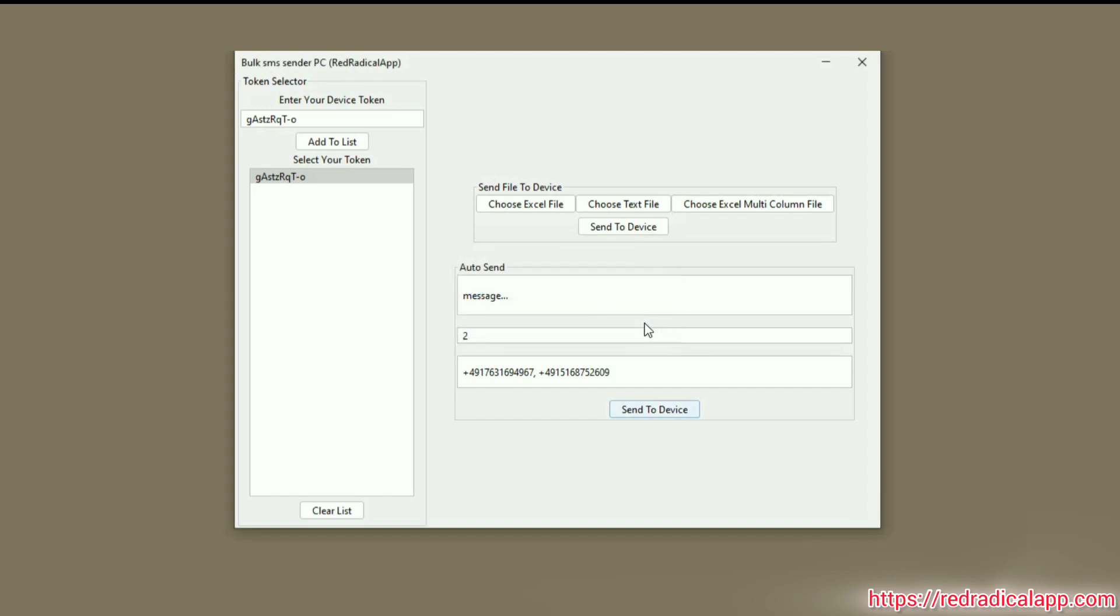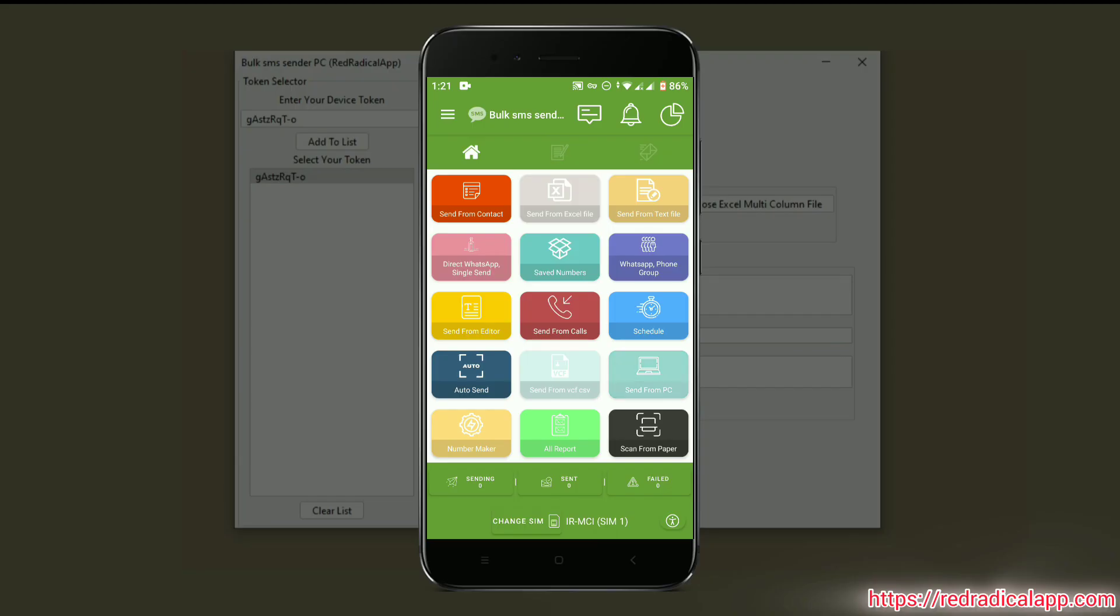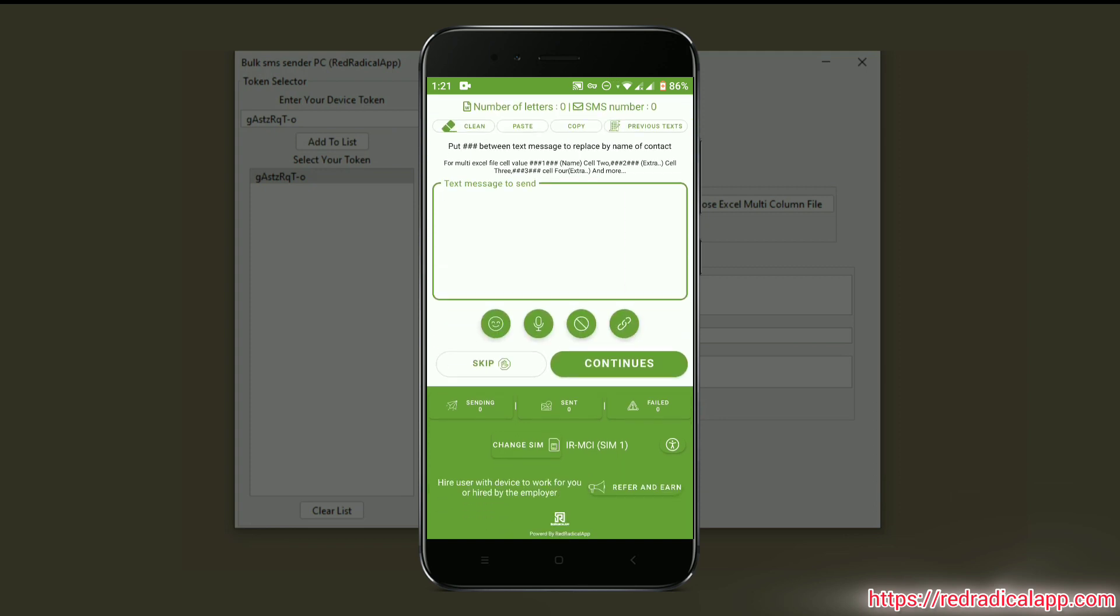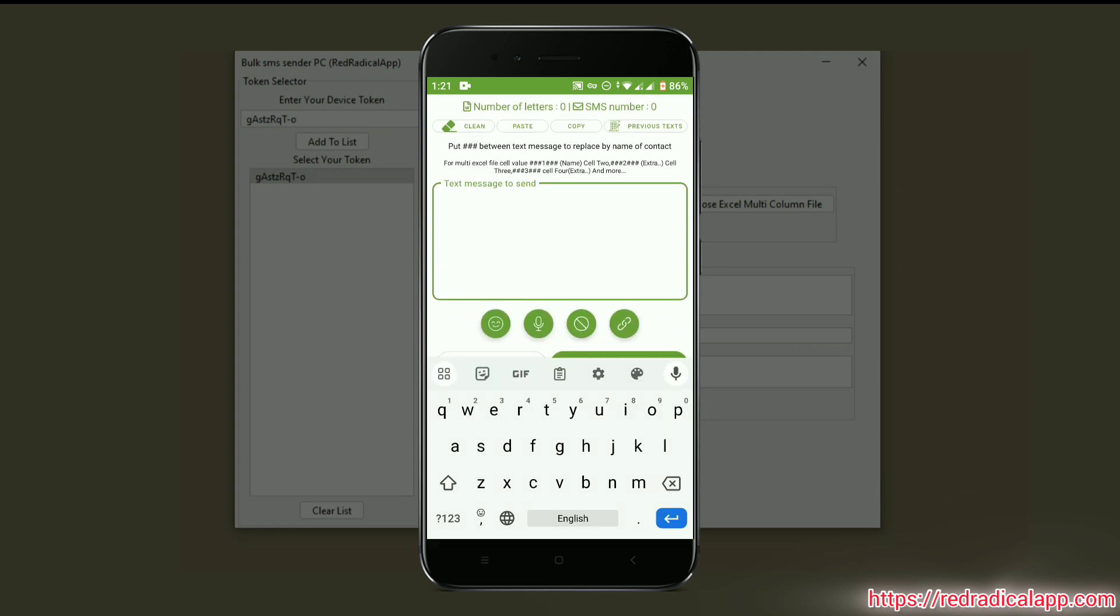The whole process is the same for the Send from PC option. But first you need to enter your message and tap on Continue button.